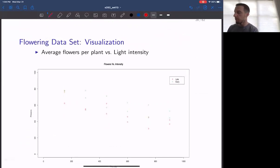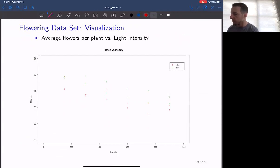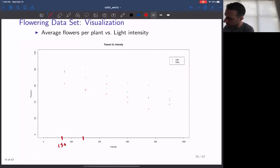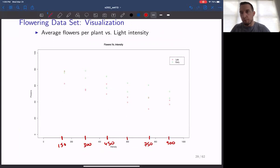On slide 29, we have a scatter plot showing the number of flowers versus the light intensity at each of the timing schedules. You can see the points are stacked because we have four different replications at each of the intensity schedules — 150, 300, 450, 600, 750, and 900. Our goal is to model the number of flowers as a function of light intensity and the light timing schedule, taking into account all of these things at once.